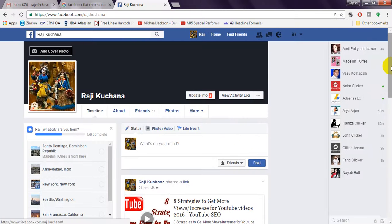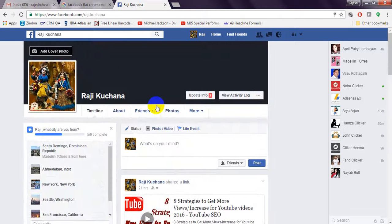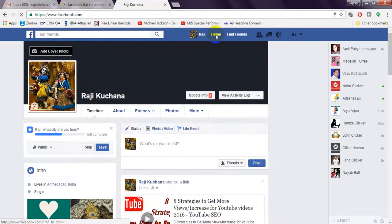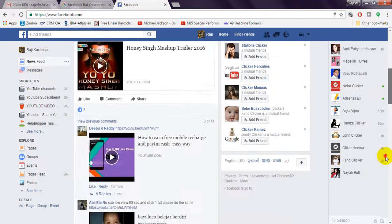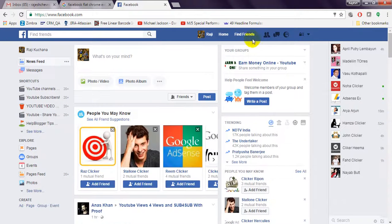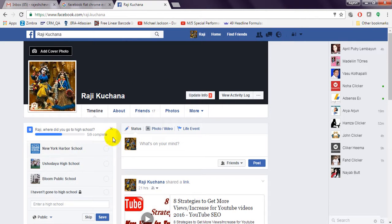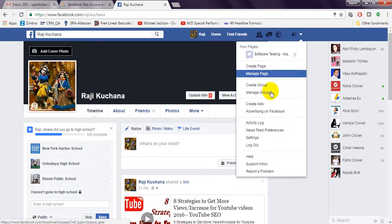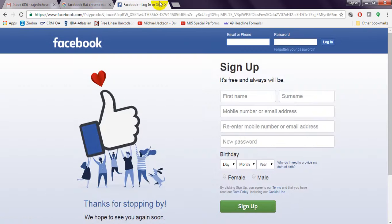So this is my Facebook account — it is displaying like this, and it is a normal Facebook design. If you want to change your Facebook design, it will display in different designs and themes. I will show you how to display your Facebook in different designs and themes.